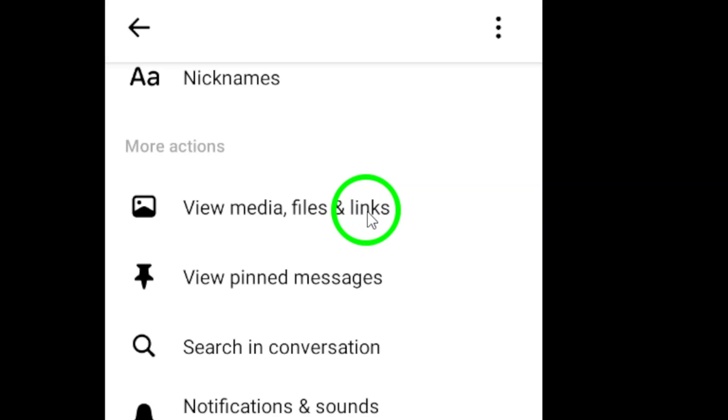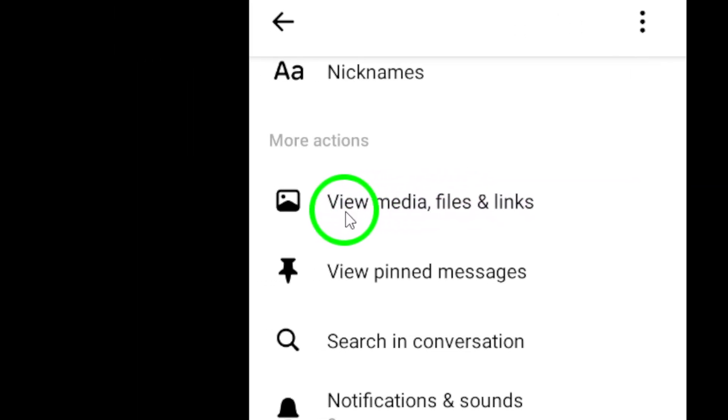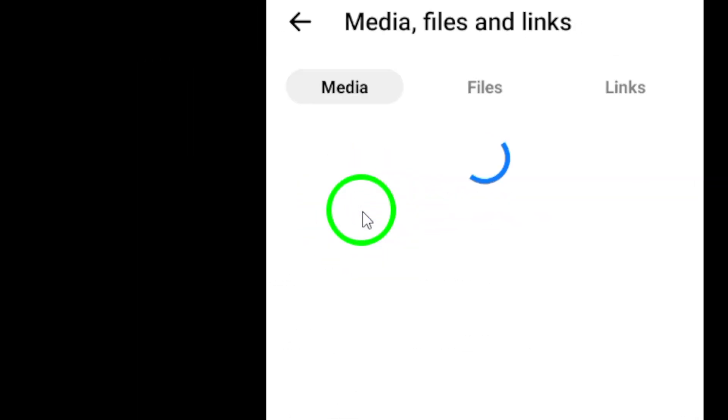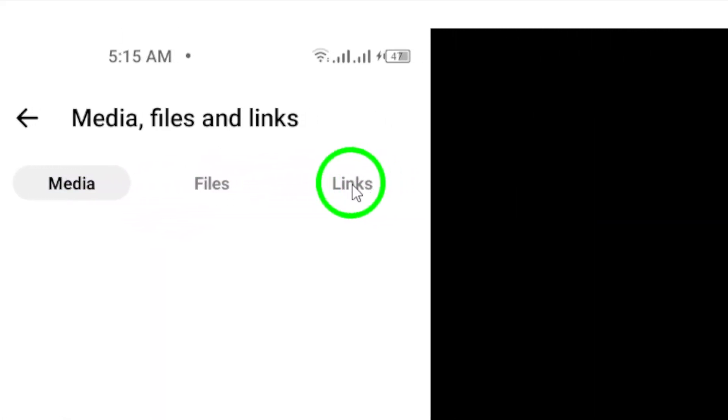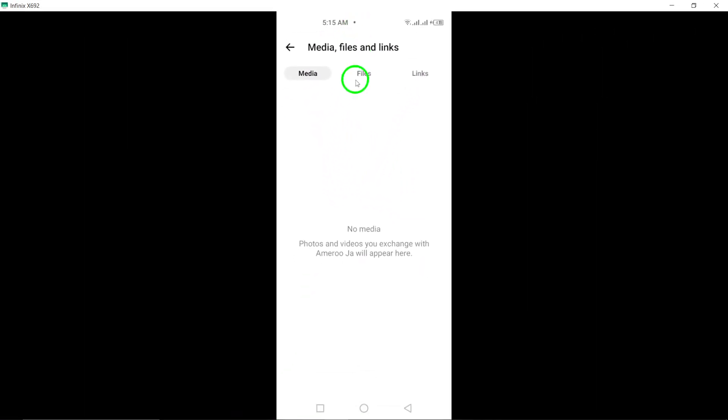Step 4: From the list of options, select View Media, Files, and Links. This will take you to a new screen where you can access all the media, files, and links shared in that conversation.